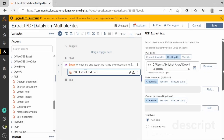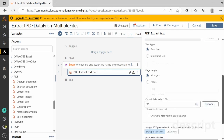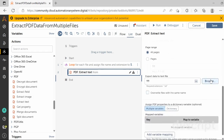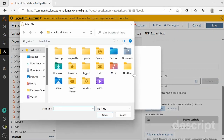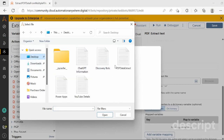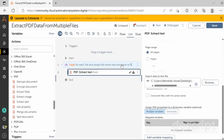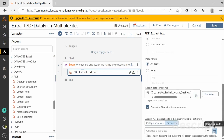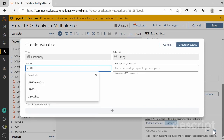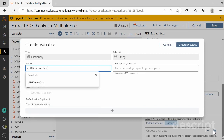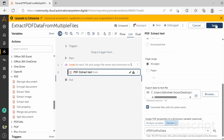The type of text to extract is plain text, which is already selected. We need to export this data to a text file — select the text file option and click Browse to select the file named 'PDF Data Extract'. Check the box 'Overwrite files with the same name'. Store the output in a dictionary variable named 'PDF Output Data', then click 'Create and Select' and save.